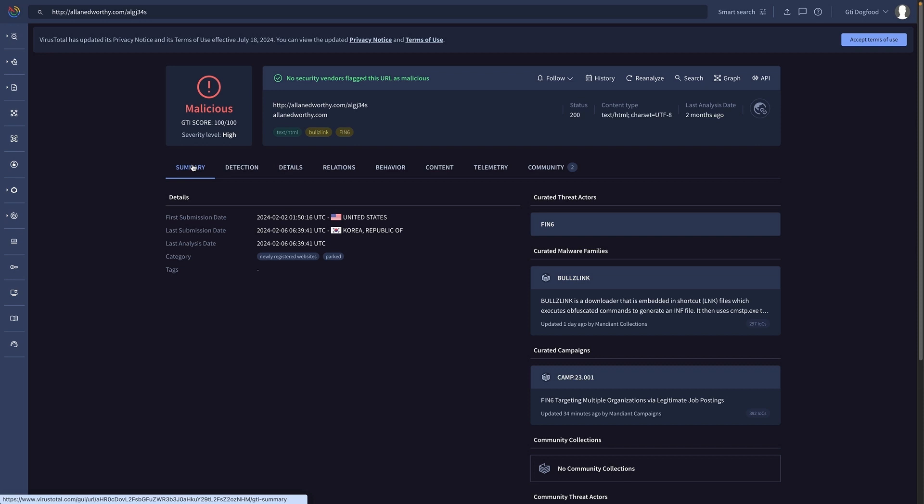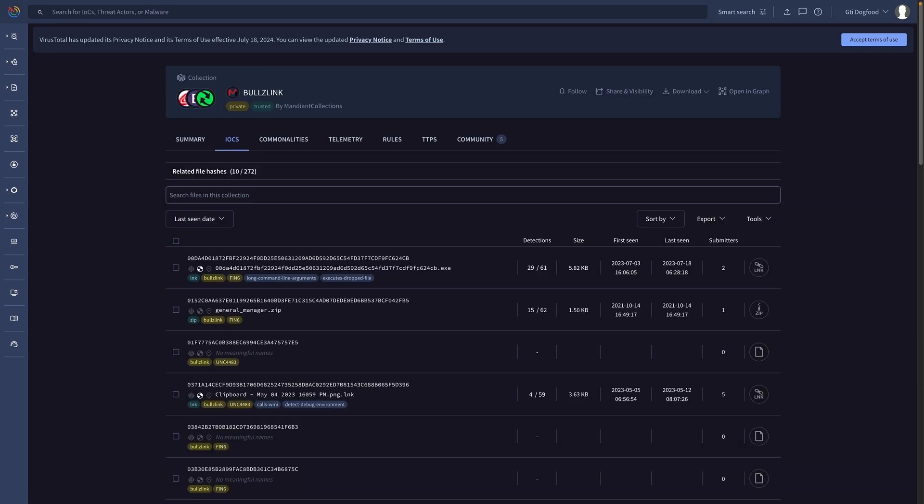The report includes curated Threat Intelligence data, rigorously examined by Mandiant analysts. This allows us to identify the malware family, attribution and malware campaigns this indicator was last seen. Thanks to this we have a first understanding of the incident severity.